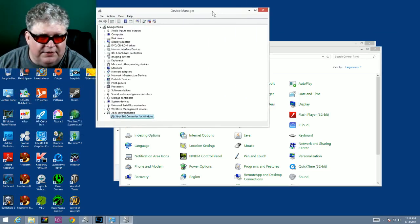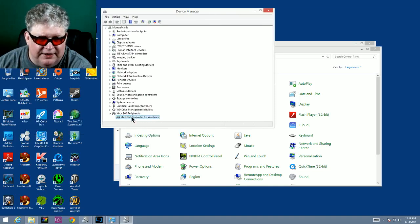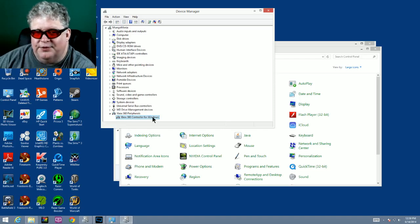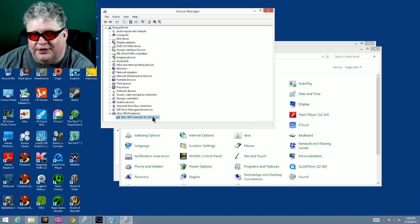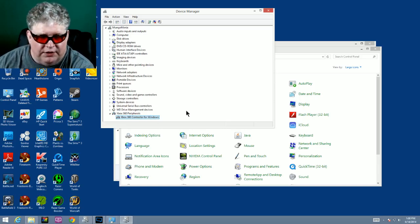So the next thing we're going to do is go back to device manager, and down here at the bottom you'll see Xbox 360 controller for Windows. That's the receiver we just installed, but it still needs to be hooked to the wireless controller.